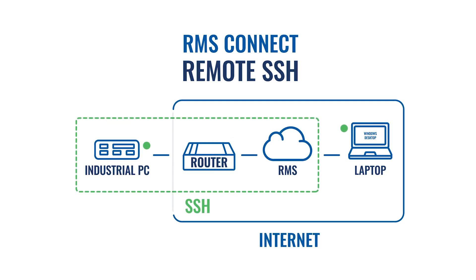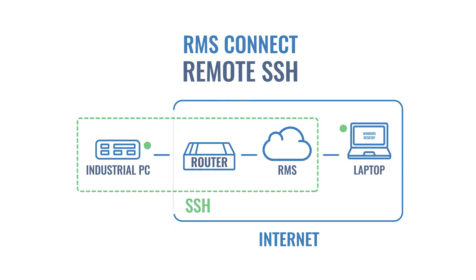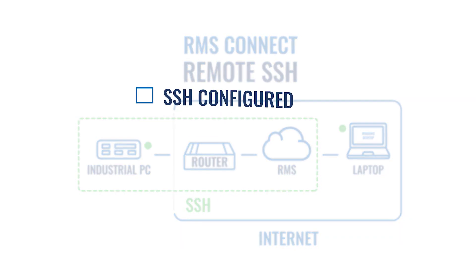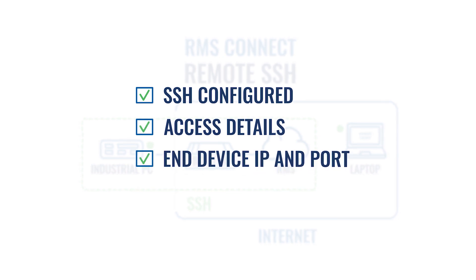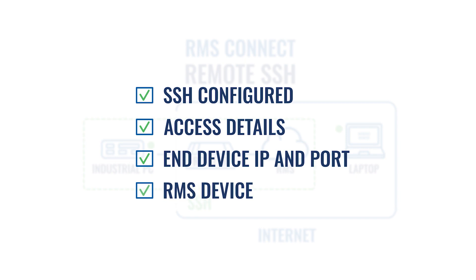Before we start the configuration, make sure you have SSH configured, have access details, IP address, and know the port. Also, you have the end device connected to the RMS device's LAN.